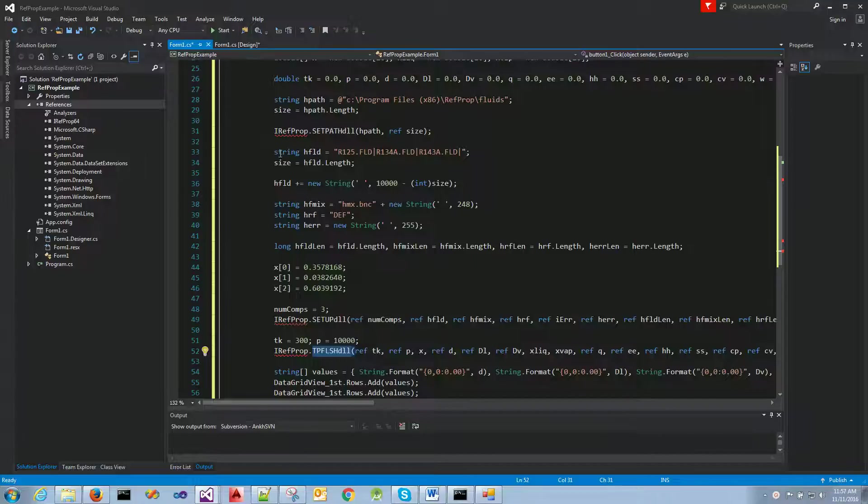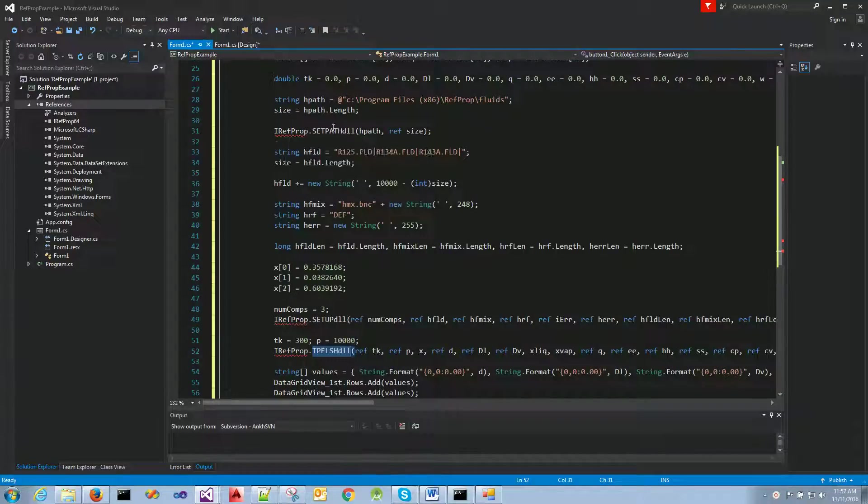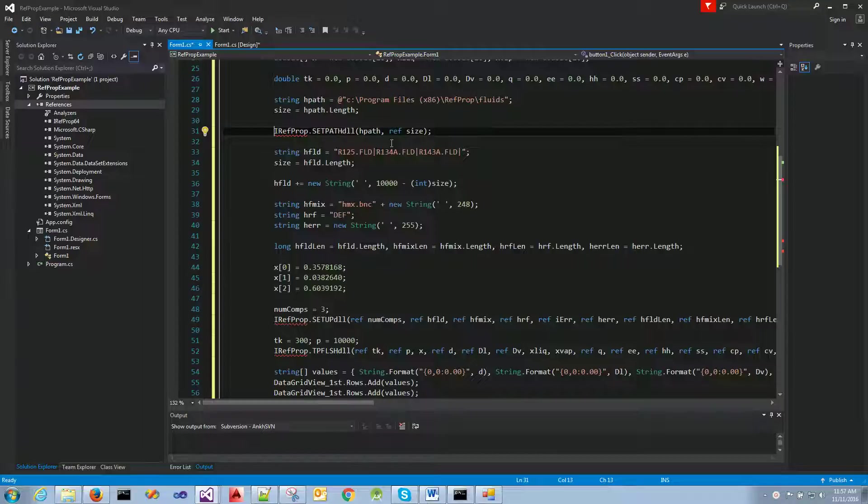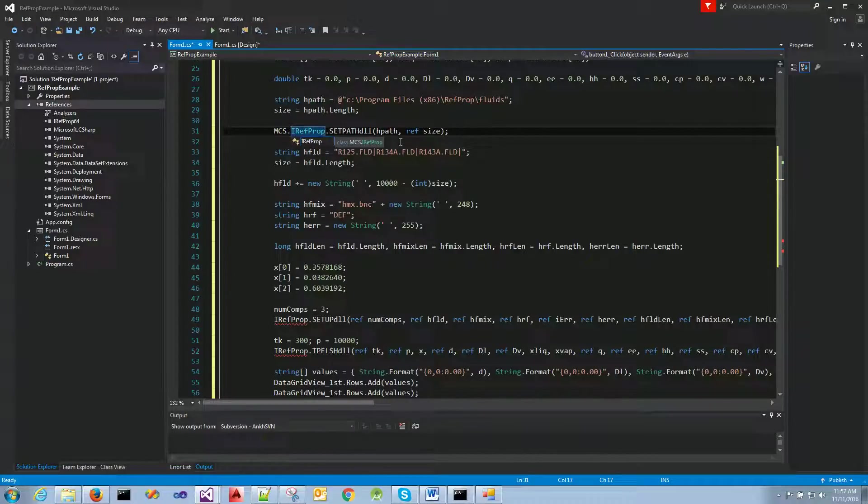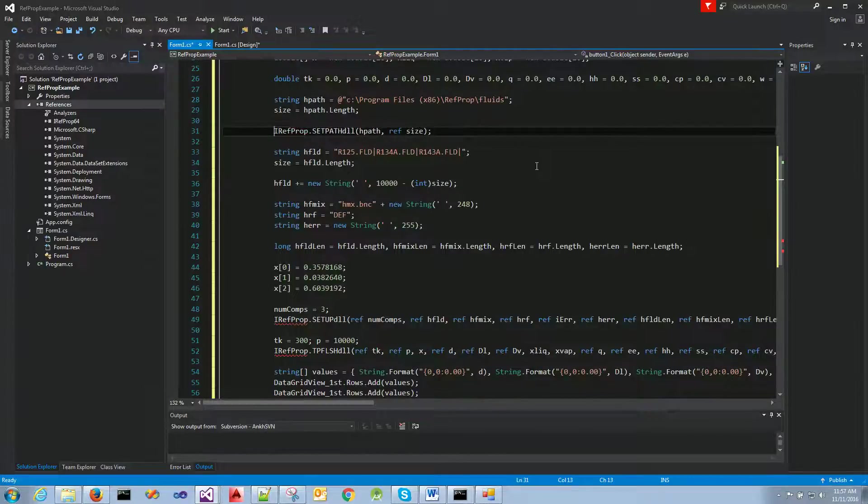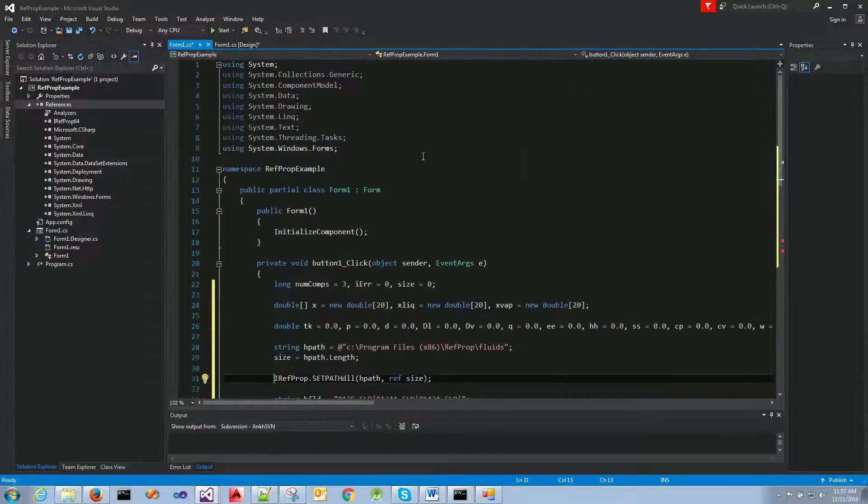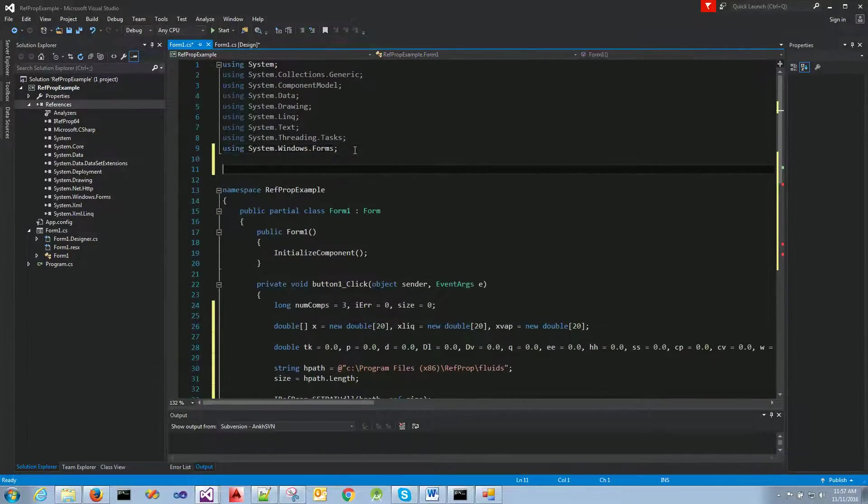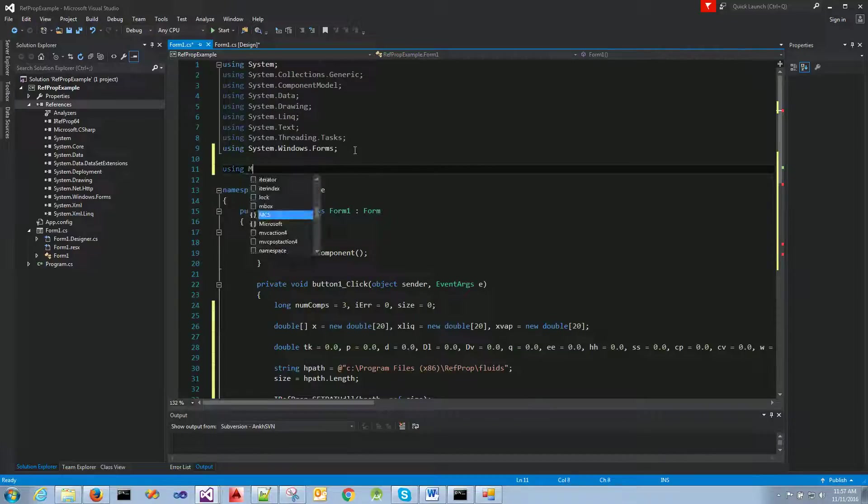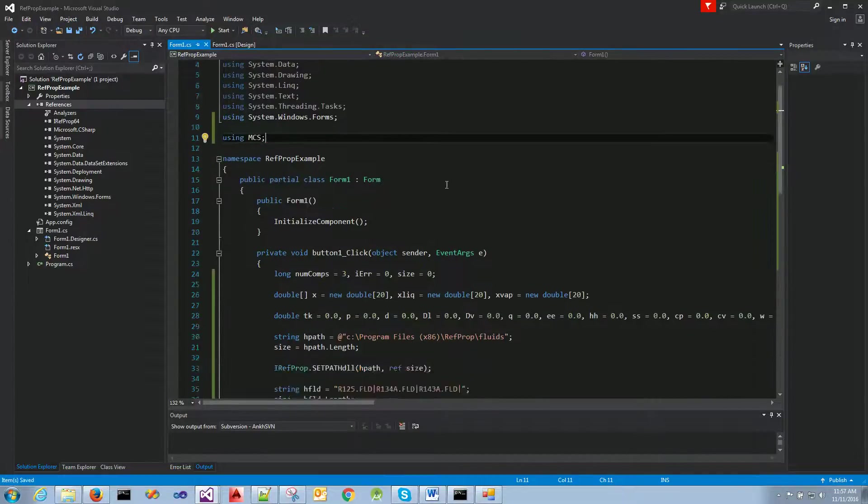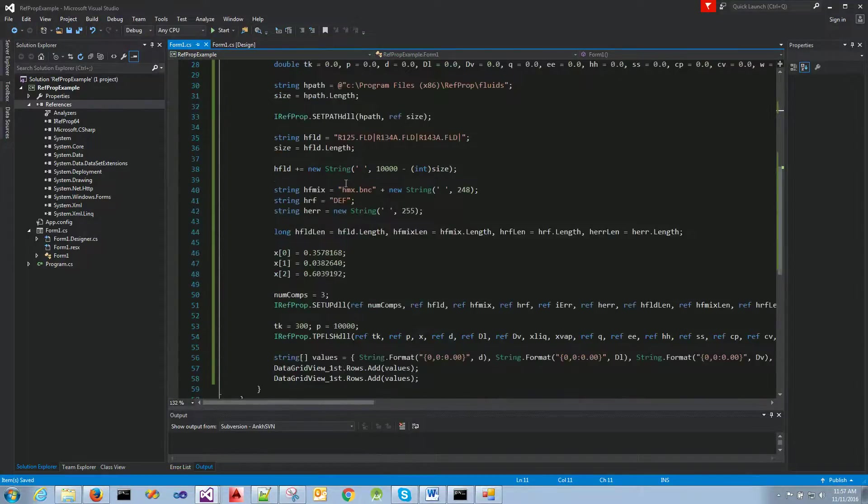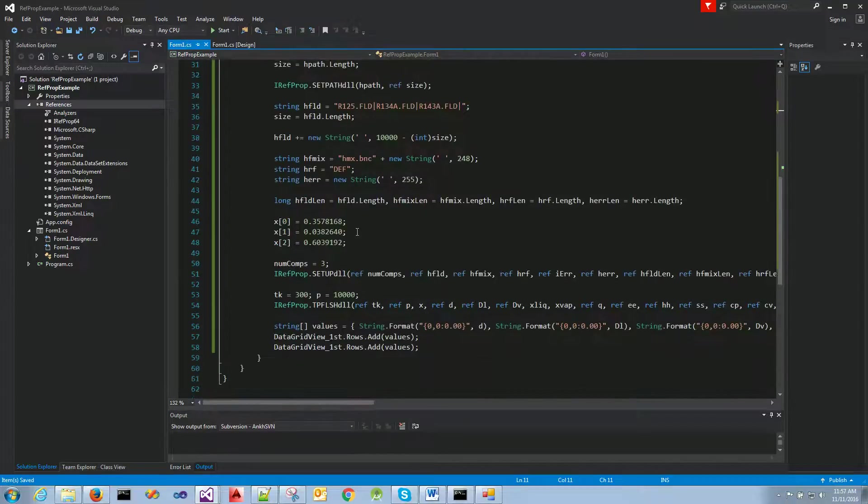We'll see right here in these lines we're invoking the REFPROP methods via this static class called IRefProp. And the reason it's giving us an error now is just because we're not using the namespace, which is MCS. So if I say MCS, the errors will go away. I'll just go here and include the namespace. You'll see the errors have disappeared.